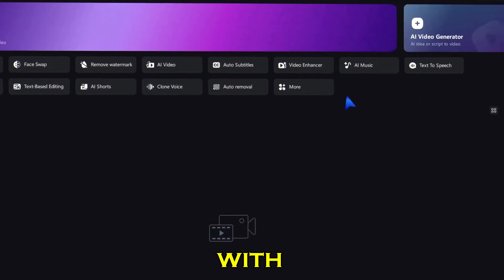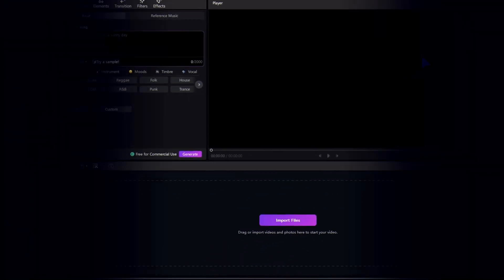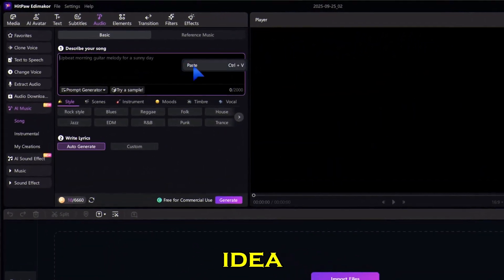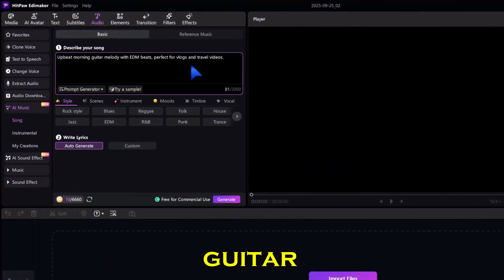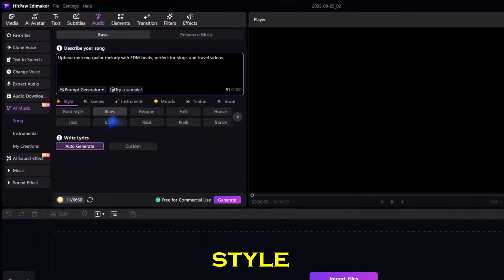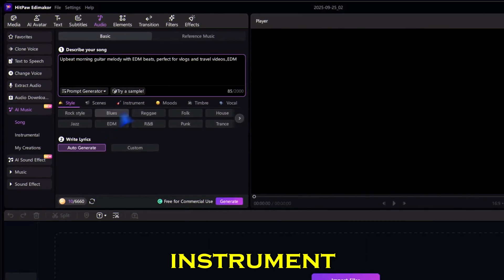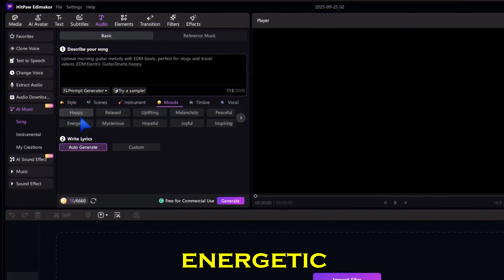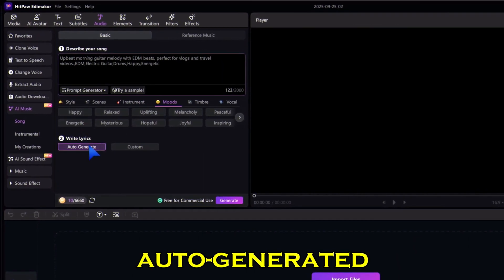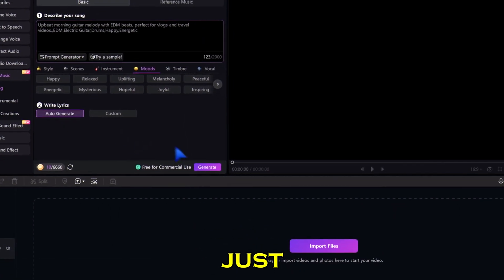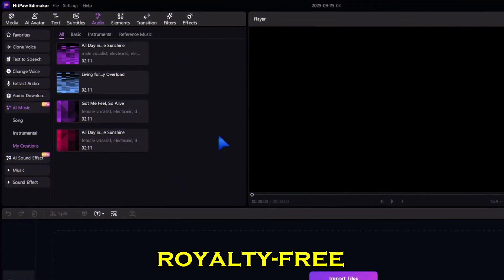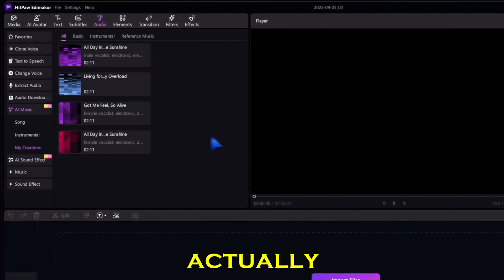Let's start simple with AI music. Here I just type in a quick idea, something like 'upbeat guitar melody for a sunny day.' Pick a style — maybe EDM — instrument: guitar, drums; mood: happy, energetic. And leave the lyrics as auto-generated. After that, just hit generate. And just like that, EdemaCore composes an original royalty-free track you can actually use in your edit.